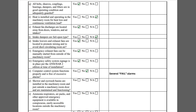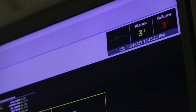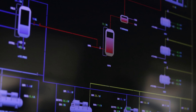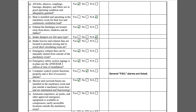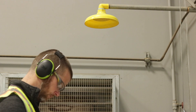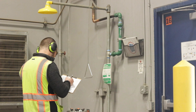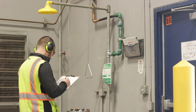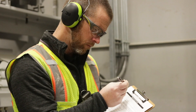Item X asks if the computer control system functions properly and is free of excessive alarms. A computer control system HMI is located in the maintenance office and is visible to maintenance personnel on a big screen TV. Item Y asks if the shower and eyewash basins are installed both inside and outside the machinery room, and the inspector must verify that they are functional. Checklist Item Z asks if ammonia respirators, air packs, and other approved emergency equipment is available in conspicuous, easily accessible locations outside the machinery room. This is a non-responding facility that relies on local first responders for emergency response situations, so this question should be answered NA.